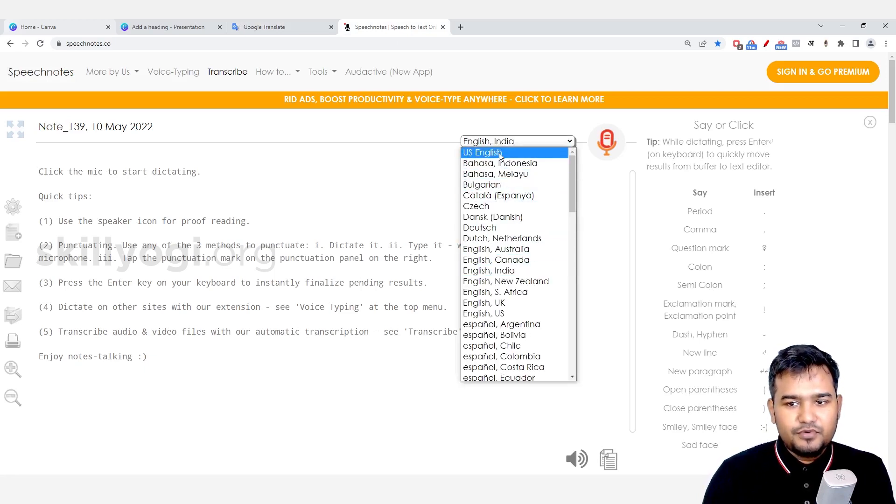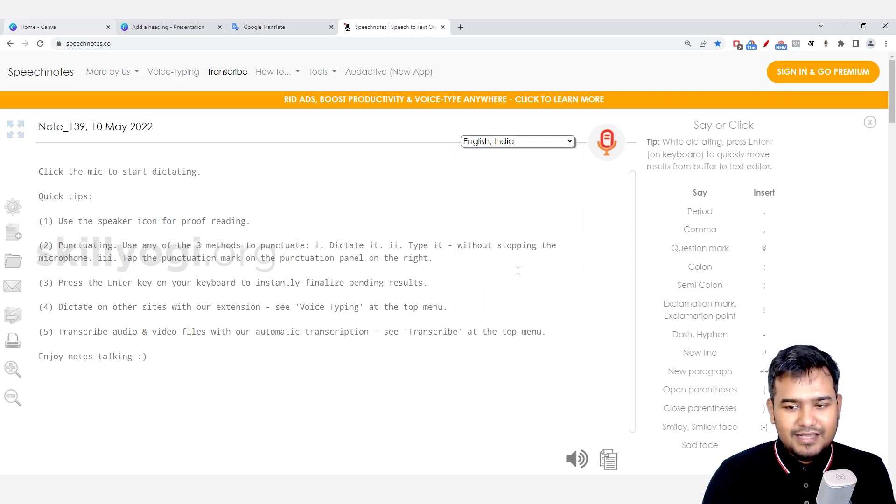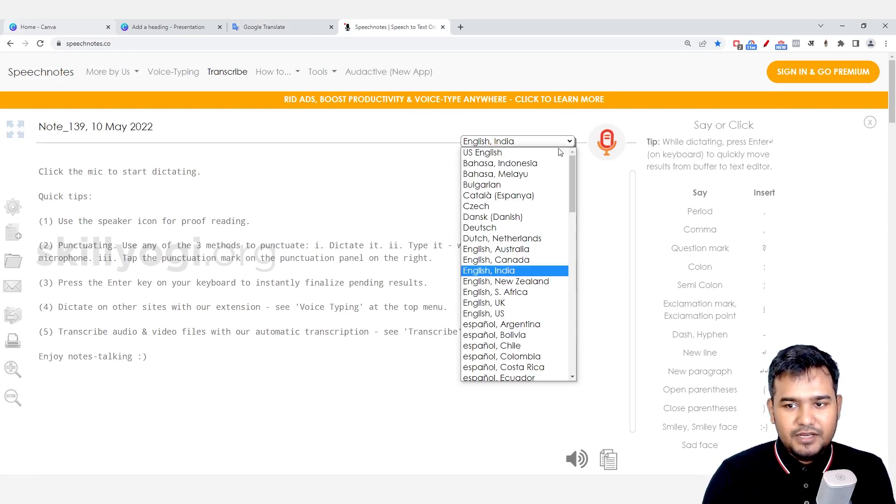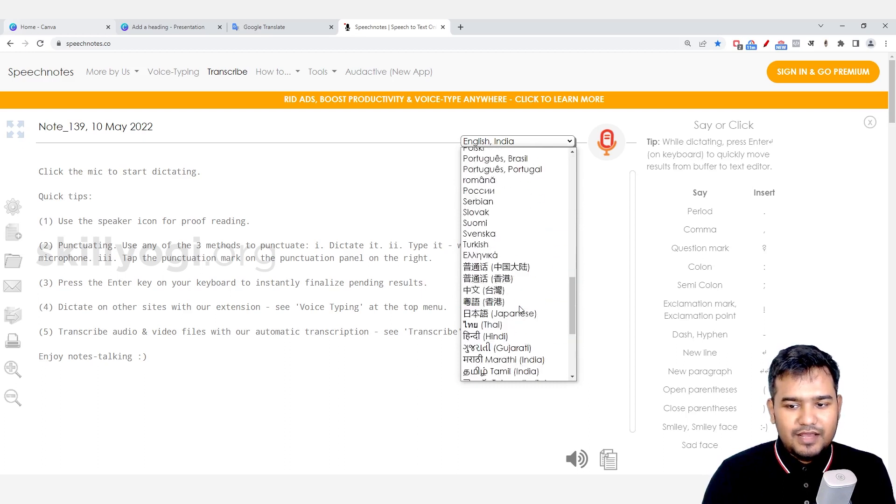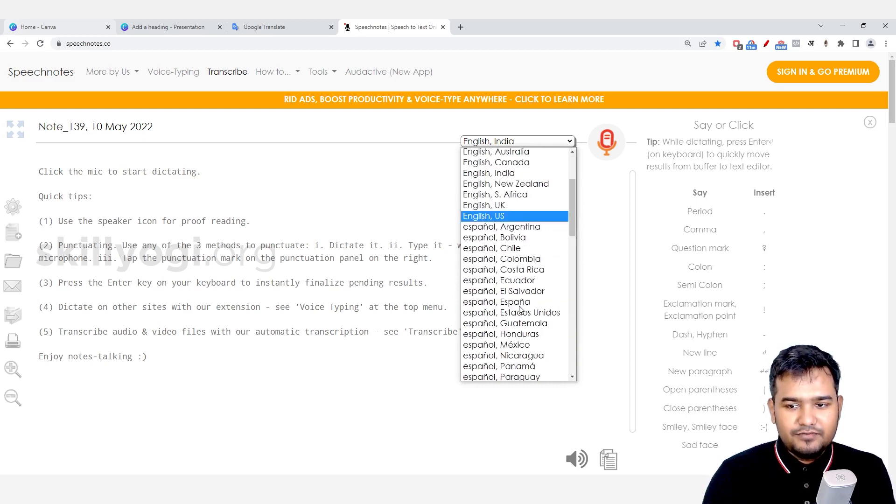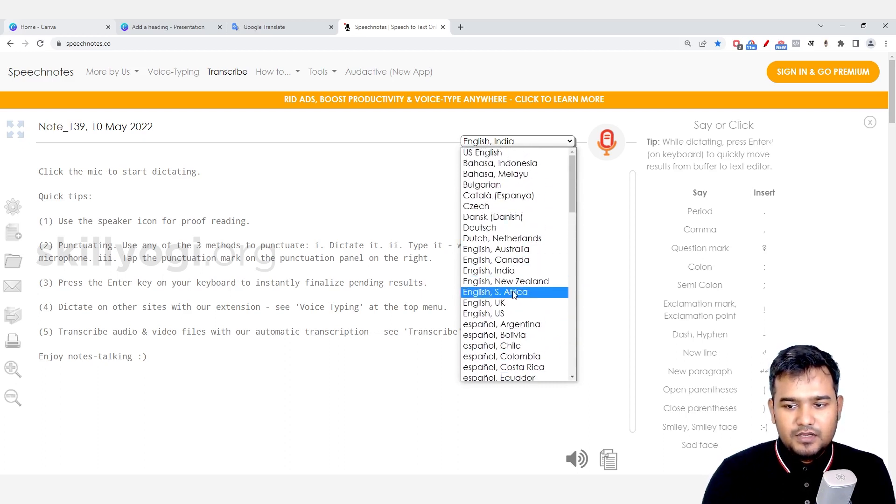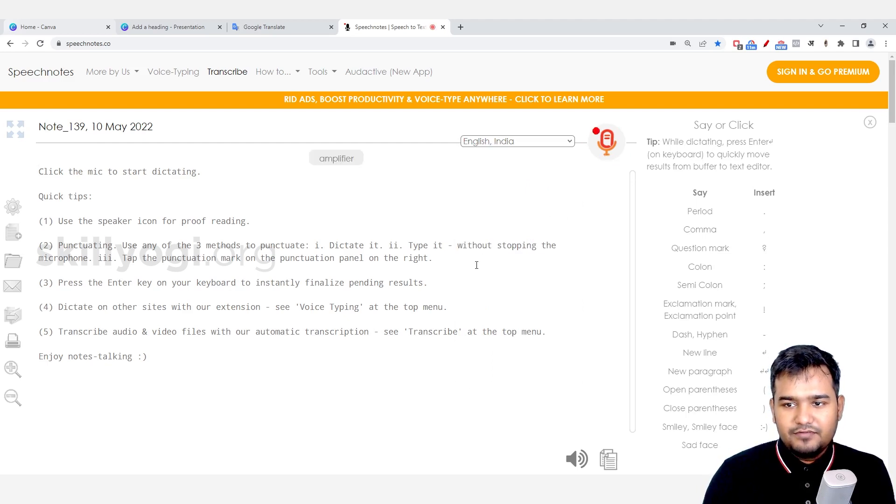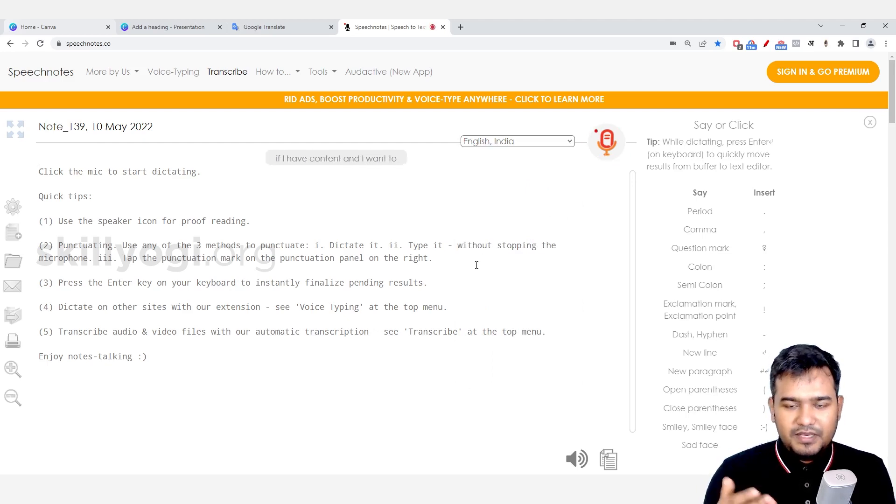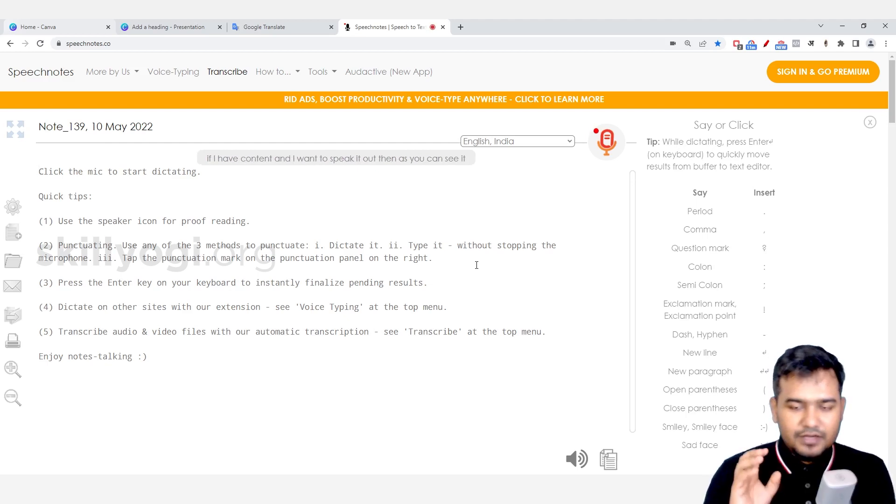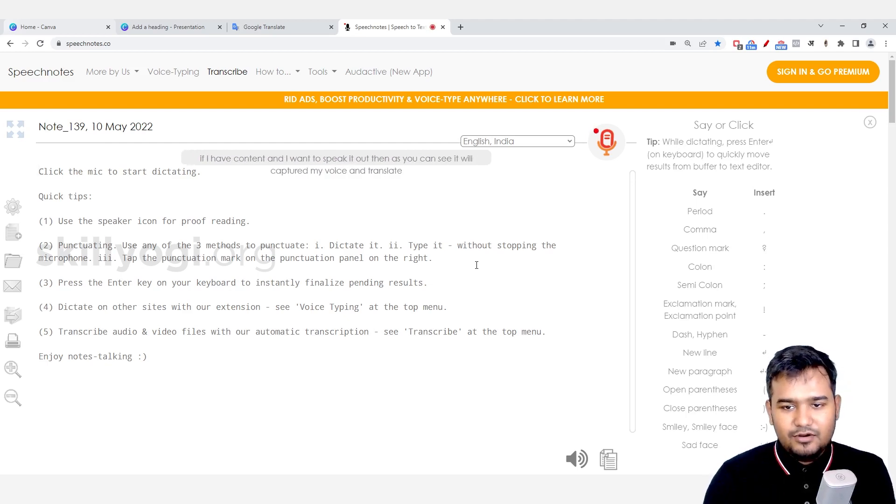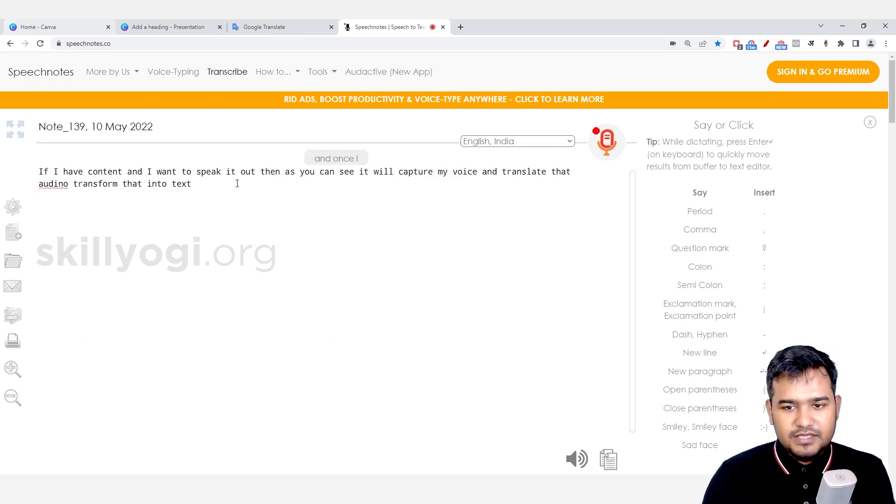Here you can select the language that you speak. For example, if you are speaking US English, you can select that. I am going to choose English India, and there are other languages you can select from the list which is given here. So after I select the list here, for example, if I have content and I want to speak it out, then as you can see it will capture my voice and translate that or transform that into text.